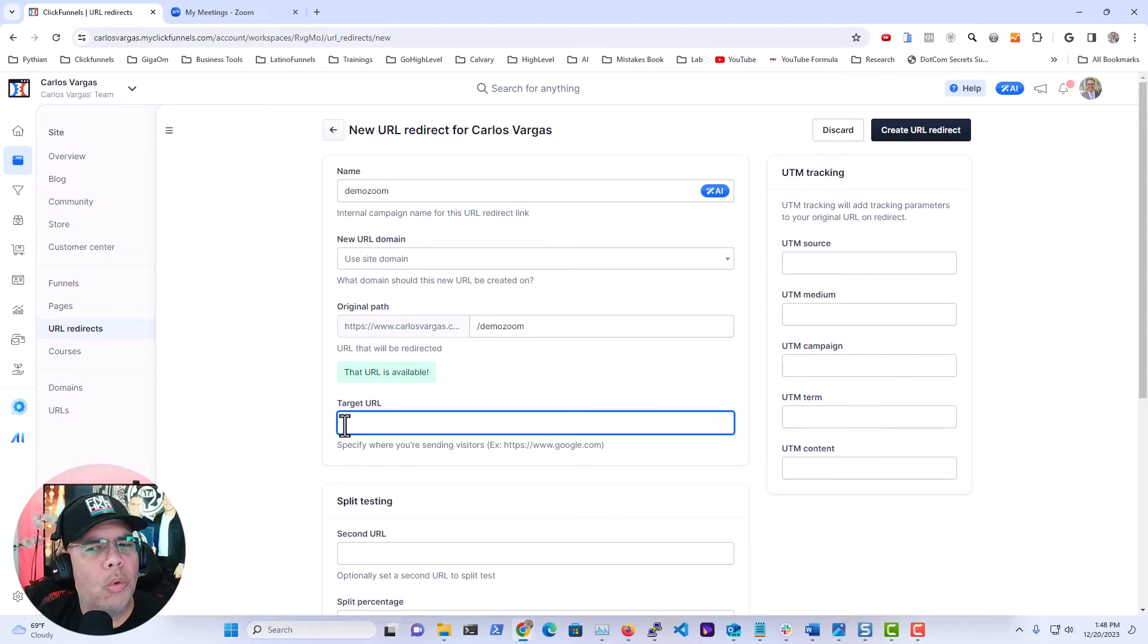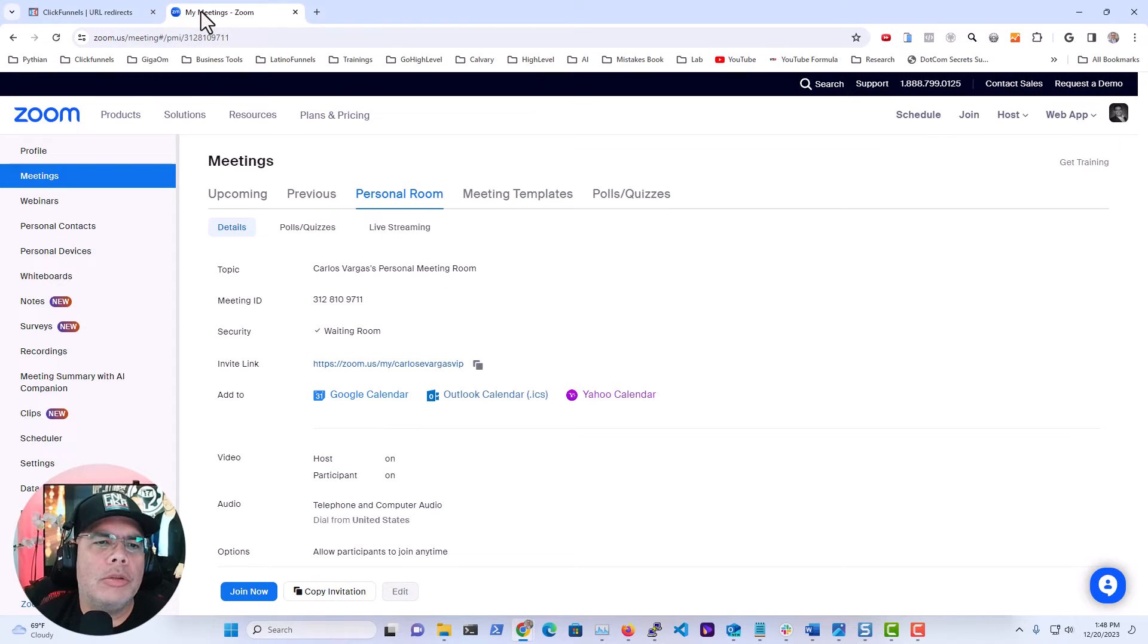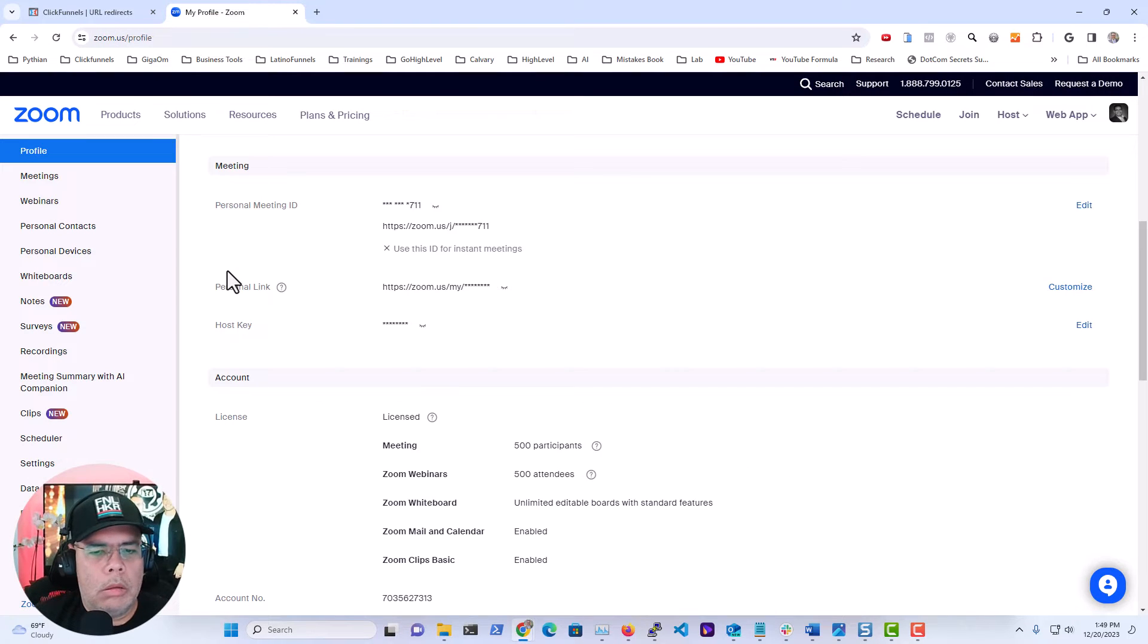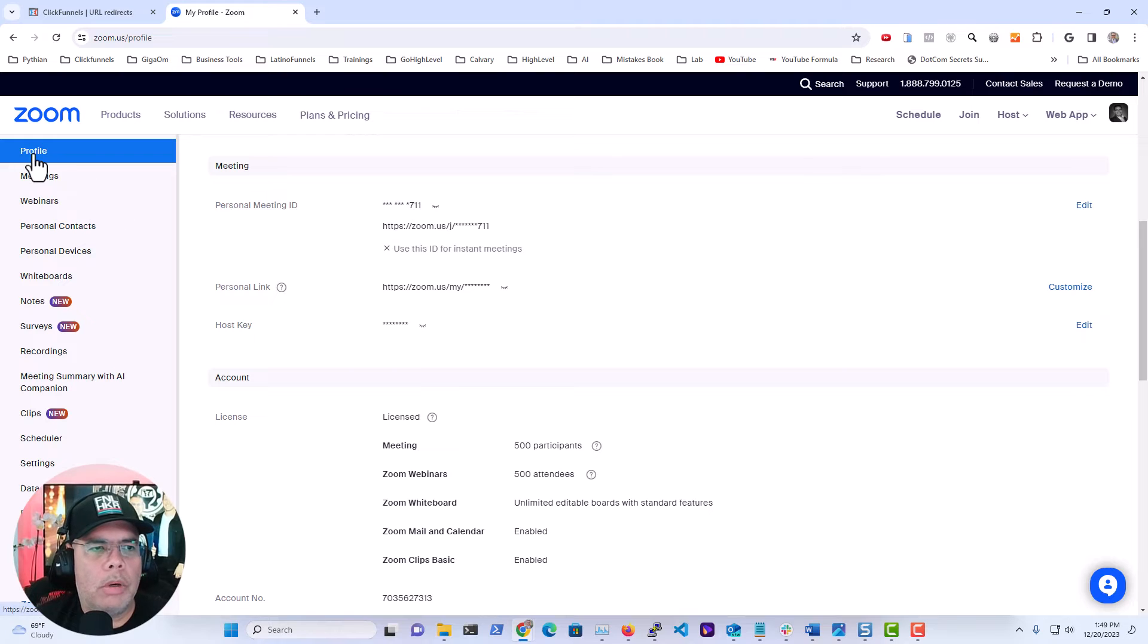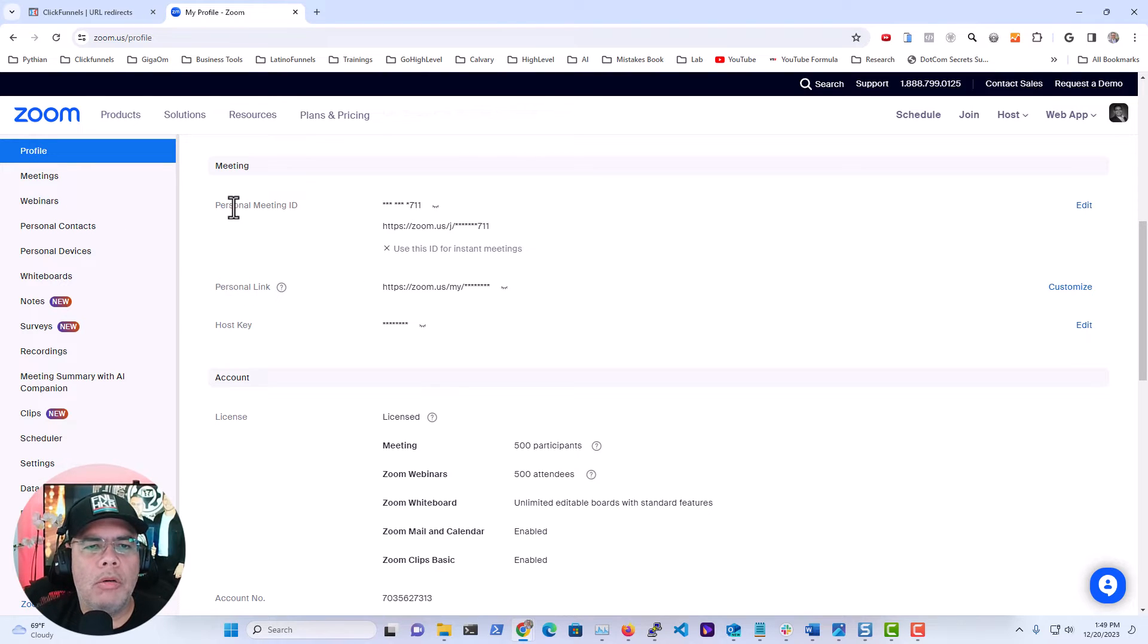So where do I get that? Open your Zoom account. We're going to go here into our profile, and in here you're going to see Personal Link or Personal Meeting ID.